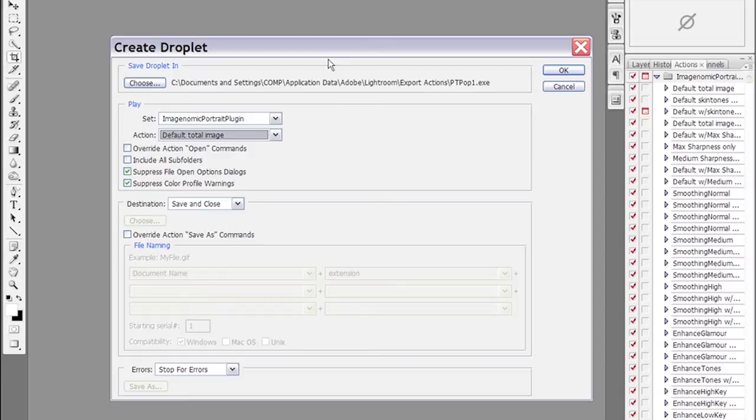And then we are going to show you where you have to put those droplets on your system for Lightroom to be able to recognize them.